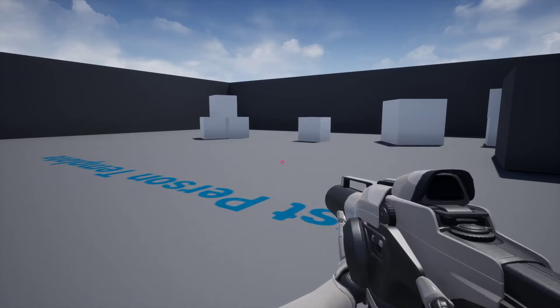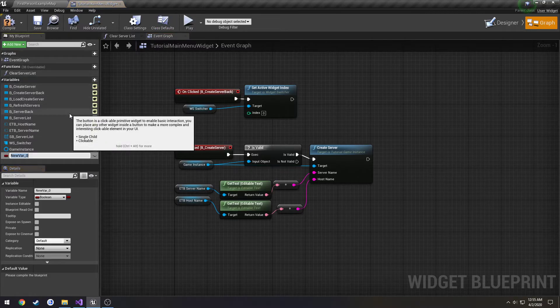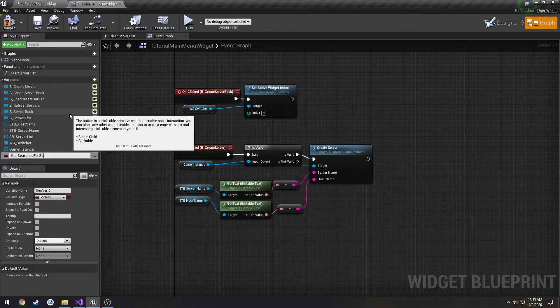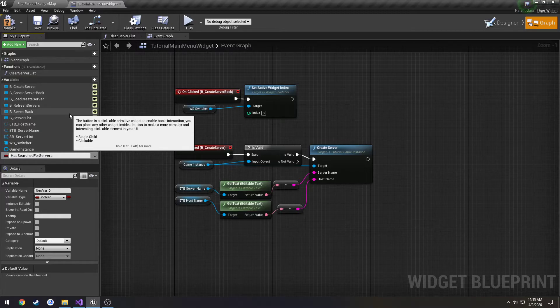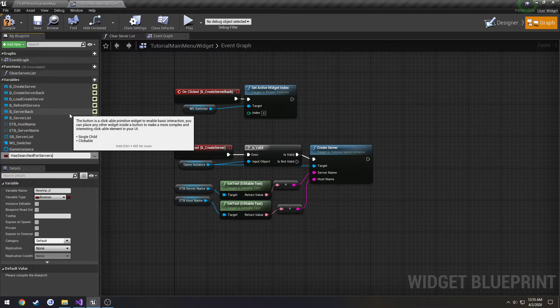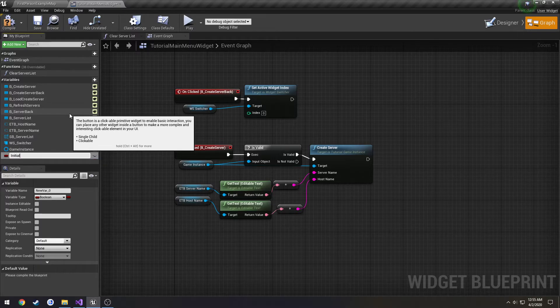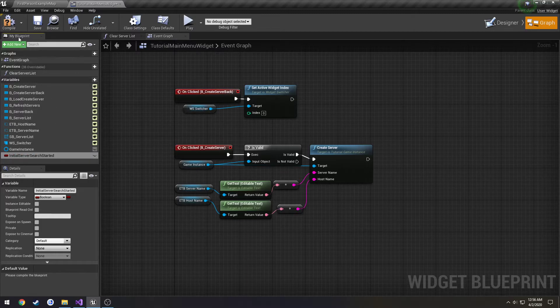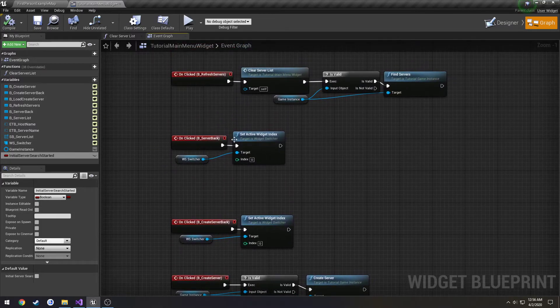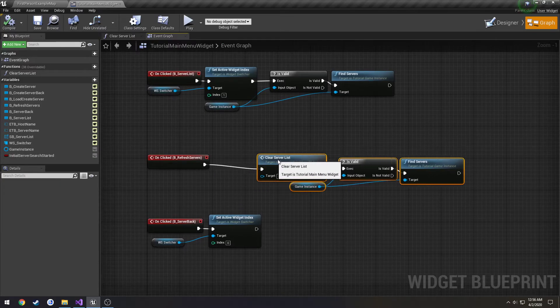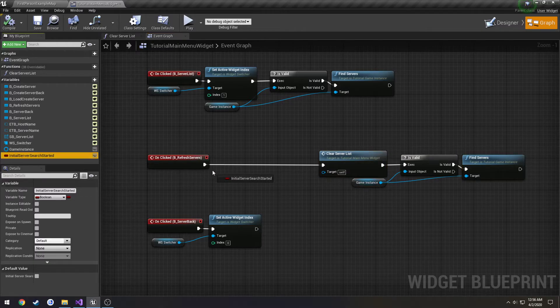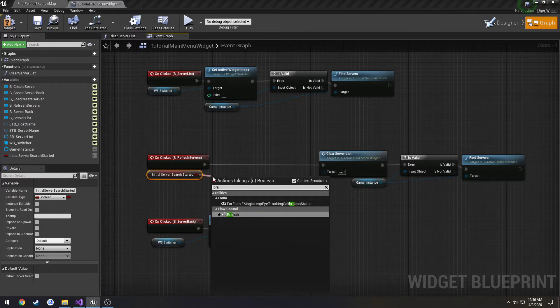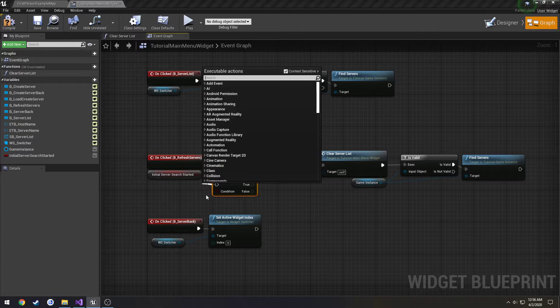I think we're going to actually make a little feature here. We're just going to simply do this one in blueprint. I'm going to make a boolean. Let's call this one initial server search started. Default value is going to be false. Once we click refresh servers, that's where we're going to do our check. We're going to do a branch.